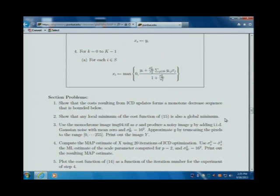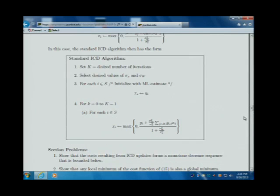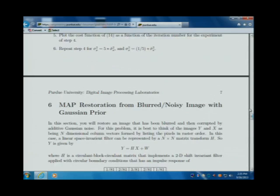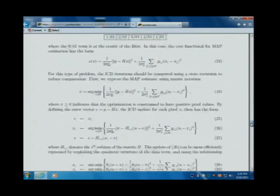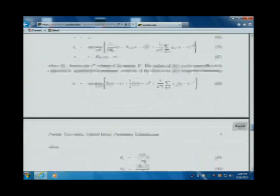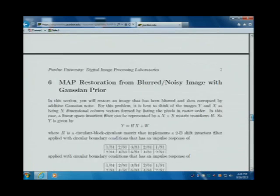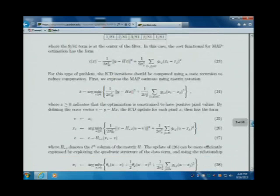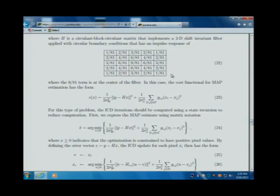You're going to implement this in C and then produce some results. I think you do up through section six for the first lab. That includes the de-blurring operation — you blur the image, or I blurred it for you.